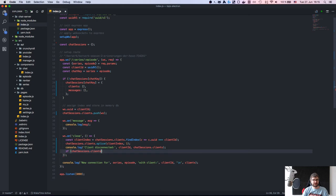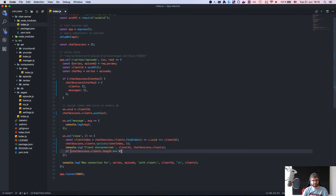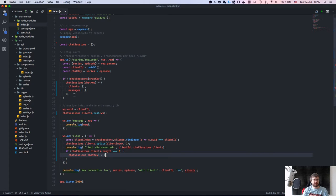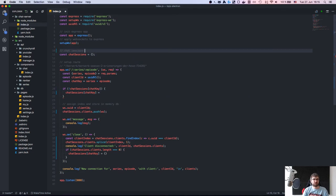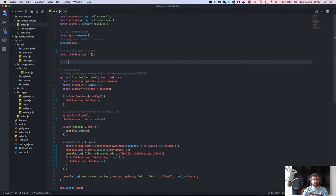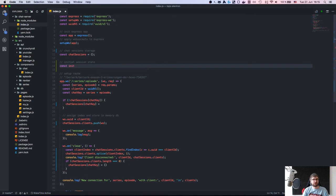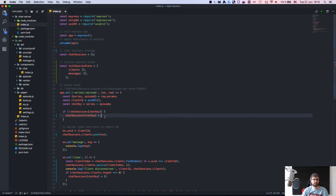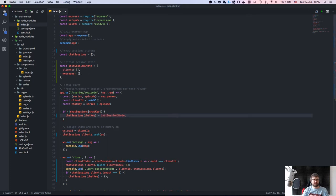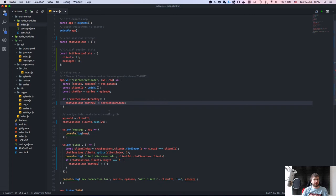Basically what I want to do is: if clients are empty we re-emit using the chat key. So we have chat session storage and then an initial session state. Let's format that — there we go.